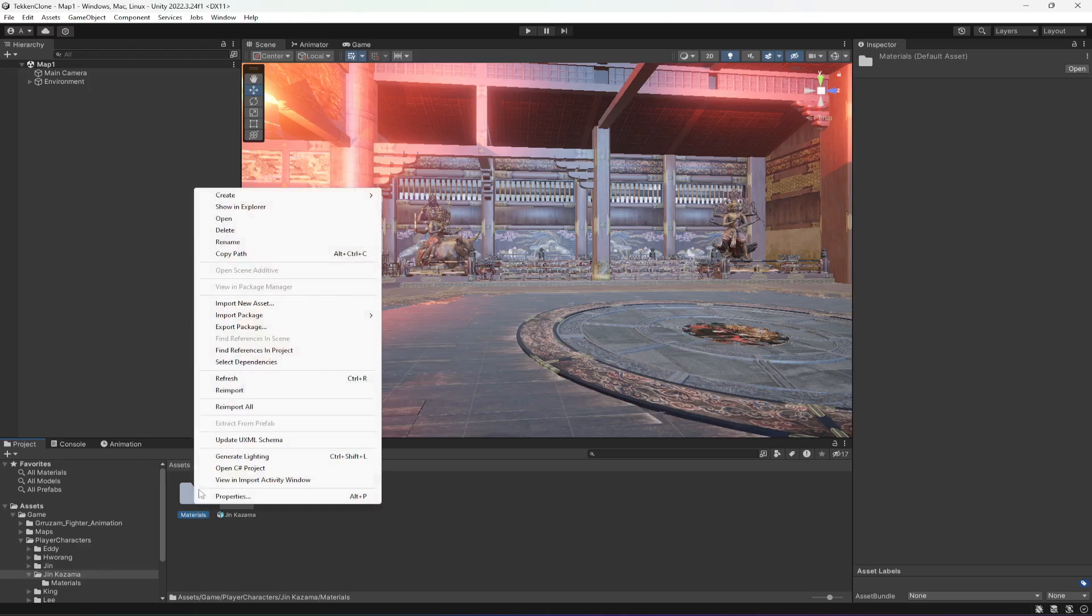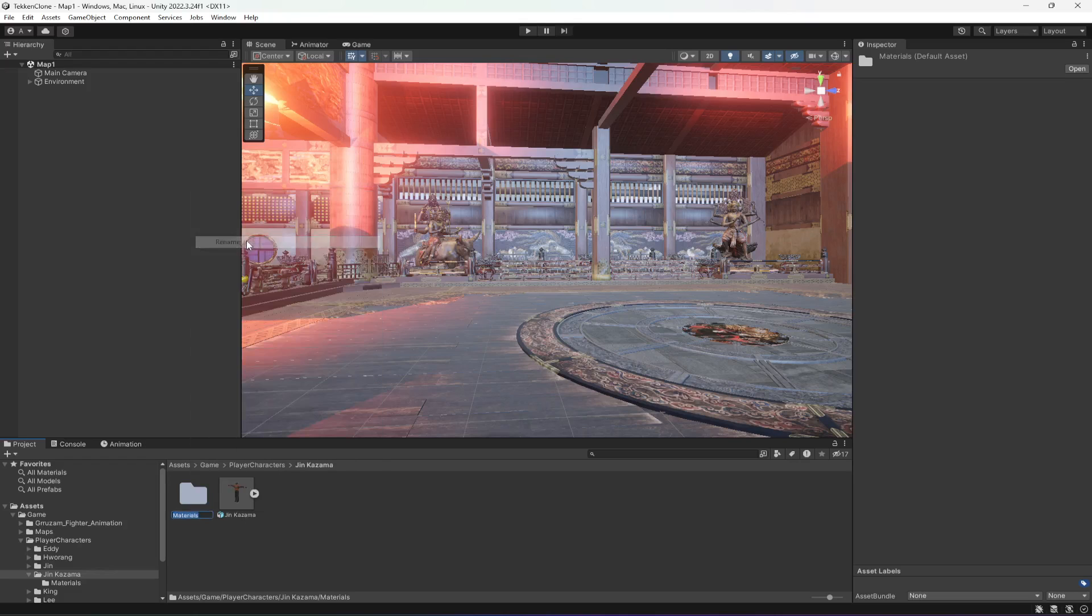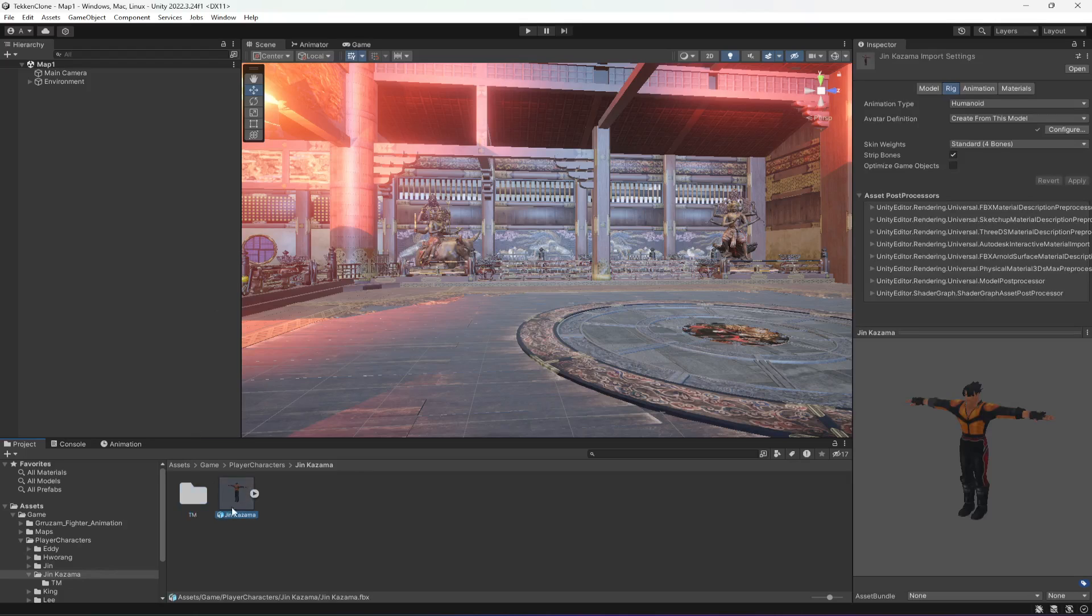We can name this materials folder as TM, and then textures and materials. Then we have the character right here, Jin Kazama.